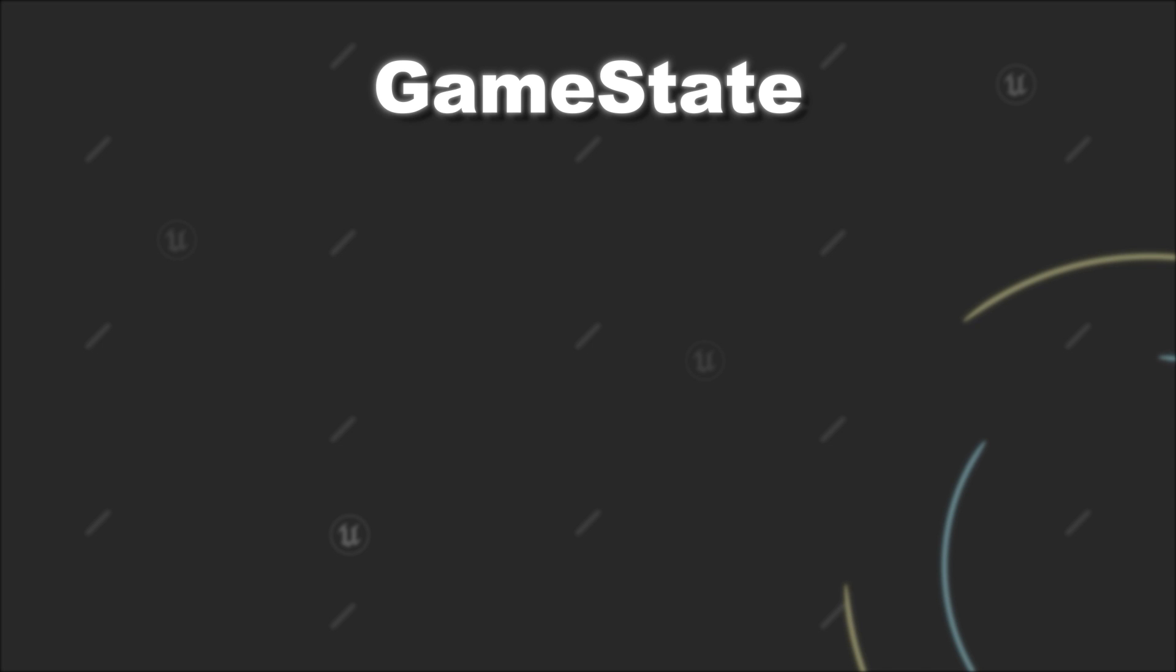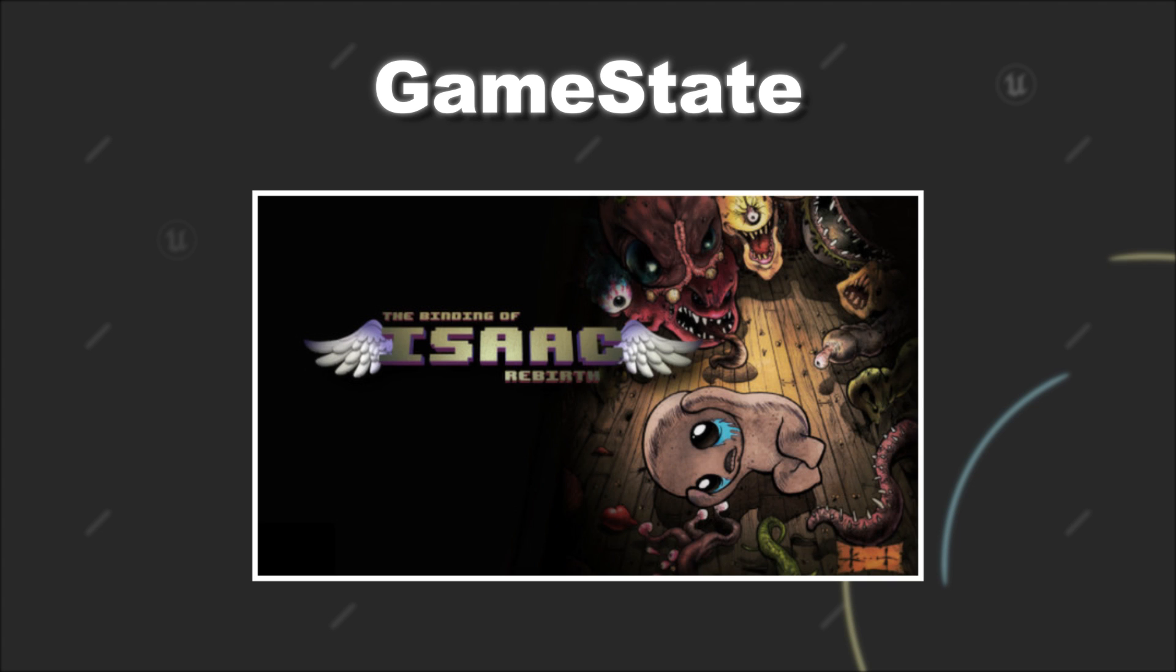But even in single player games, you can make use of the GameState to store information. Like if we look at roguelike games, you could store information about which floor the player is currently on.